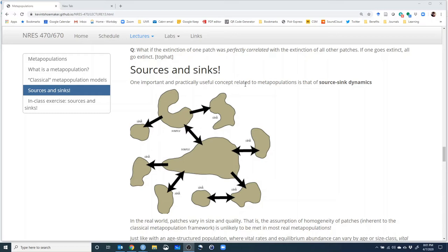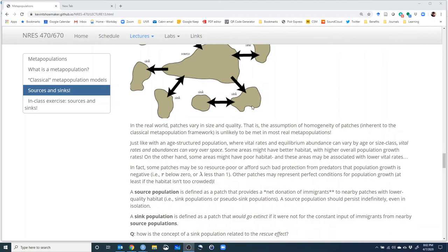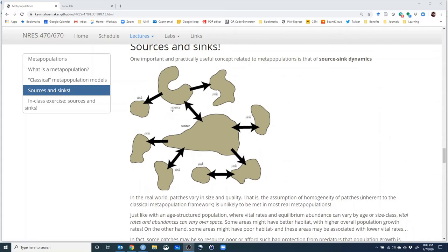Patches differ in so many characteristics, and it's important to take that into account in our models. When we do that, what we get is often what's called source and sink dynamics. In the real world, patches vary in size and quality. This figure illustrates the point: we have a source population in the middle — nice, very good quality habitat — surrounded by patches where individuals can go, live, and reproduce, but deaths ultimately outweigh births. Those are called sink habitats.